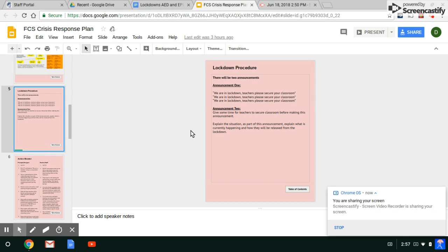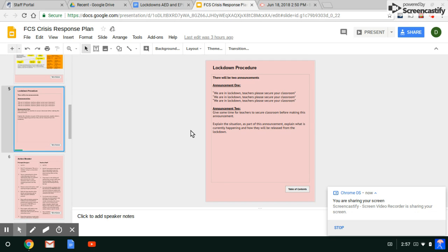Again, you can find these on our district crisis response plan page and that is on the staff portal and the links on the side of the homepage under staff portal. If you have any other questions, you can ask your building administrator. Thank you and have a wonderful day.